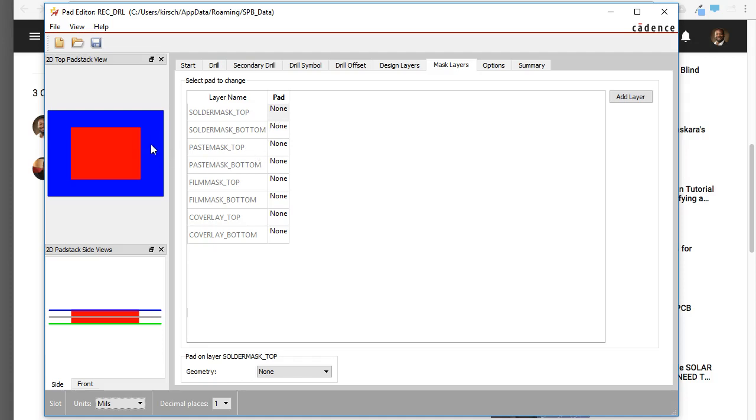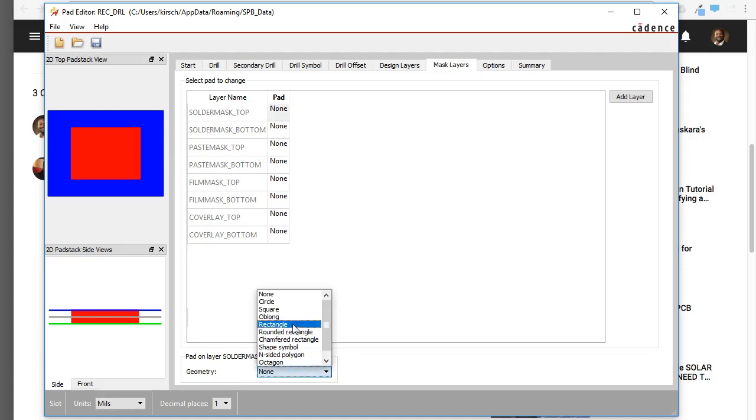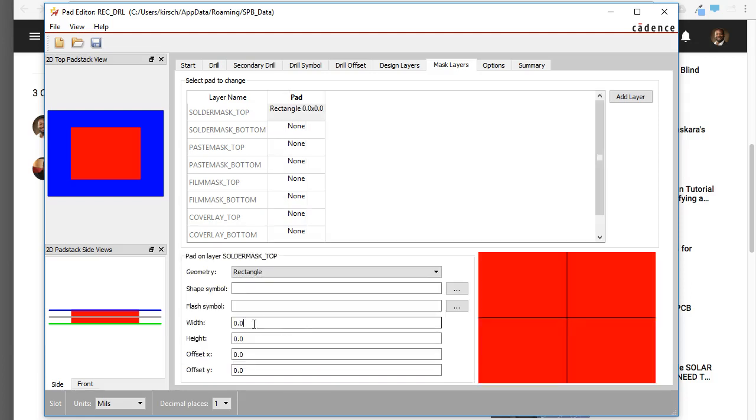We want to solder to this copper. So go in here, choose the geometry as rectangle, because that's the shape you want to expose.